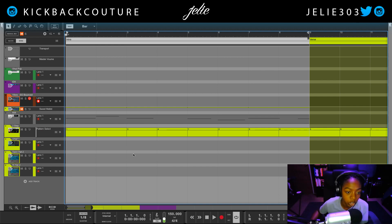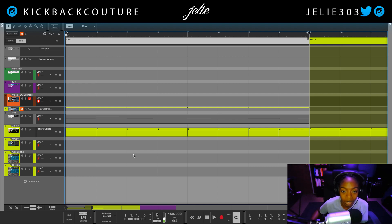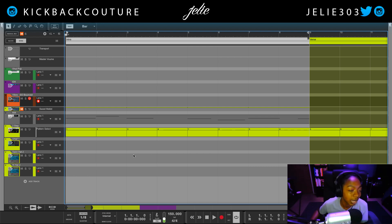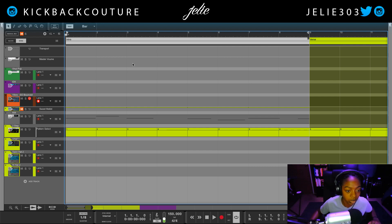What up everybody, it's your girl July from Kickback Couture, and today I'm going to show you how to make vintage analog sounding samples in Reason, like Q-Beats, Oz, or Palace. Let's get straight into it.